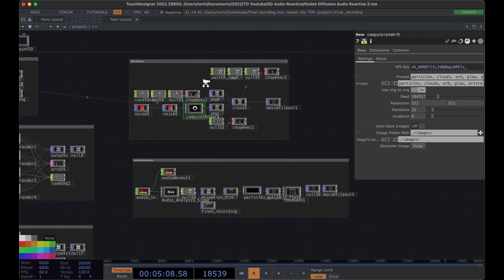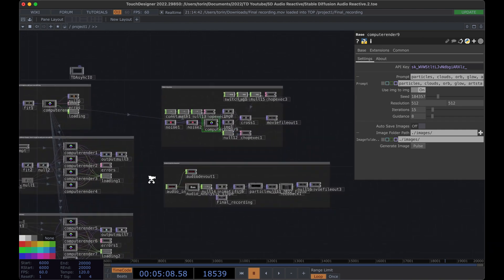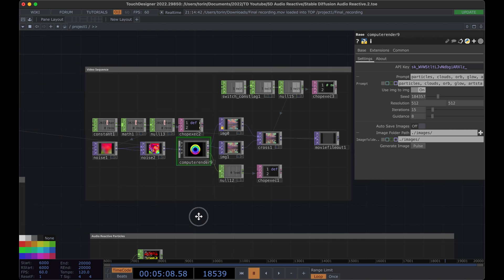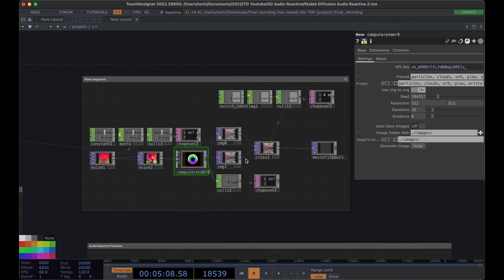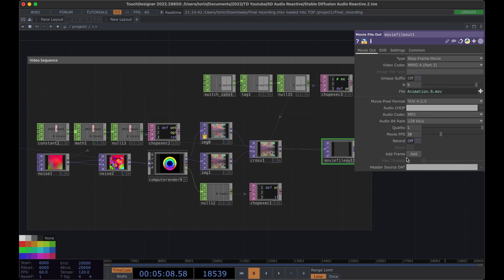I'm going to show you how to use this component. This is going to be the same project file from the other one, but I've tacked in these two extra pieces. This section is set up to record a video that will seamlessly transition between the different images you create using Compute Render. Basically, any time a new image is generated, it saves that and then crossfades between them.